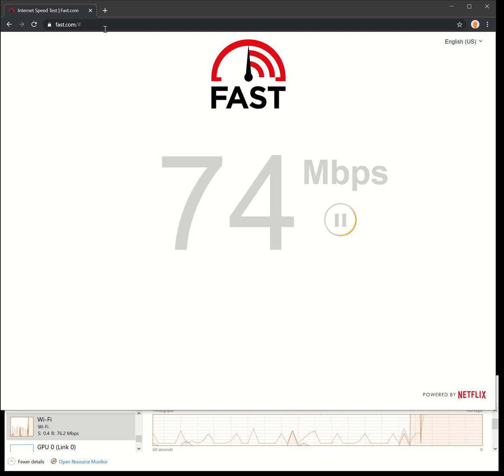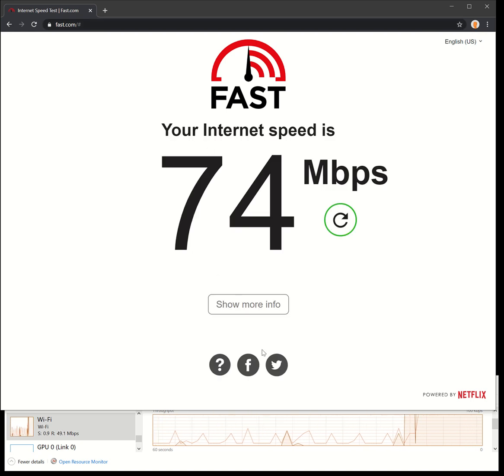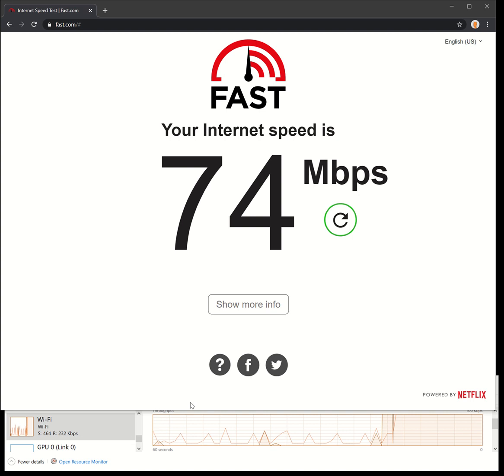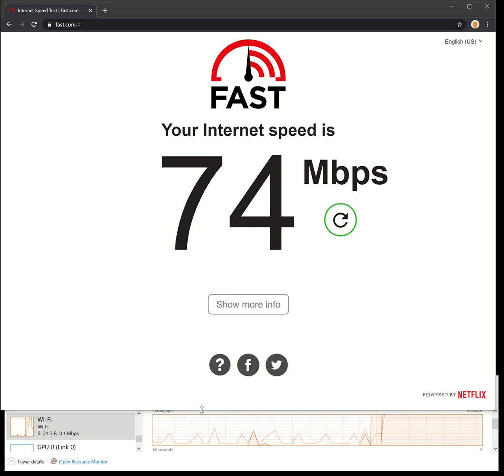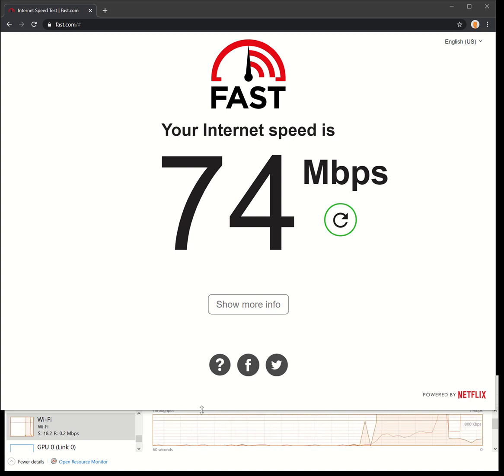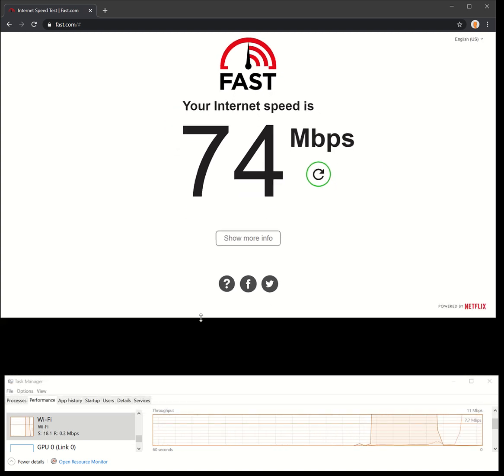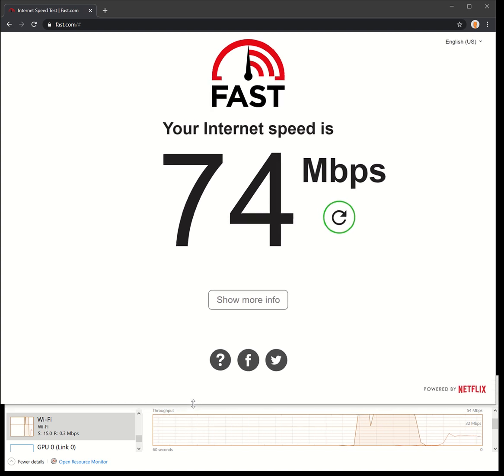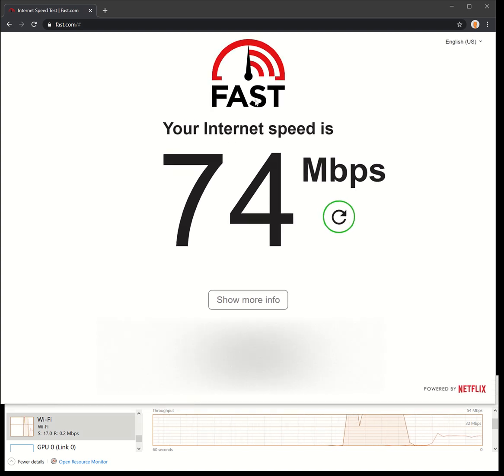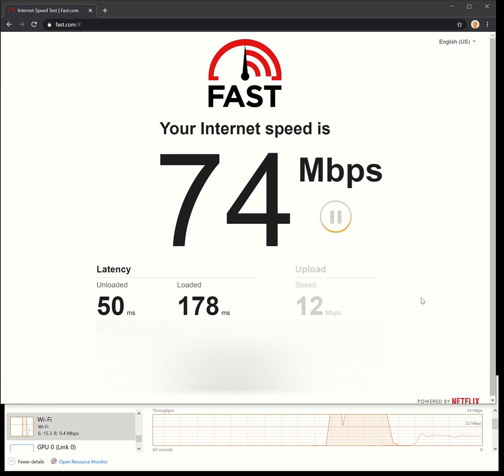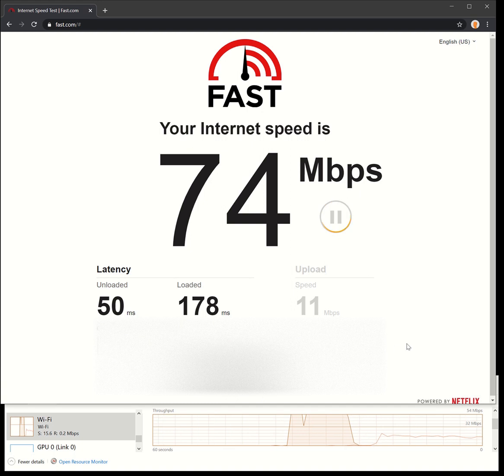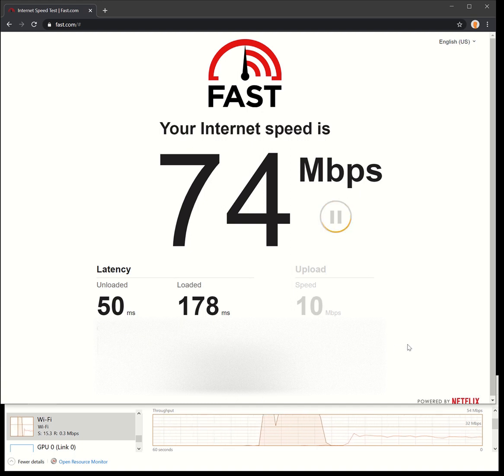You can start to see the two of them showing pretty similar between the two, not too bad. Let's click a little bit more information to find out about the upload speed. Hit a little bit higher latency on the loaded side there.